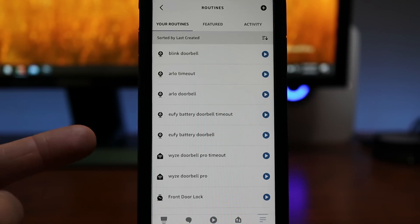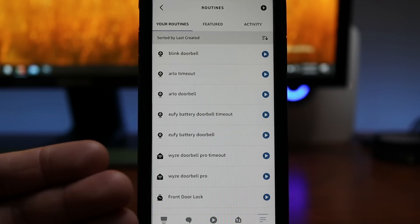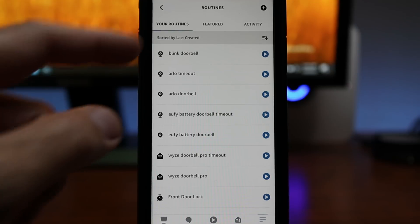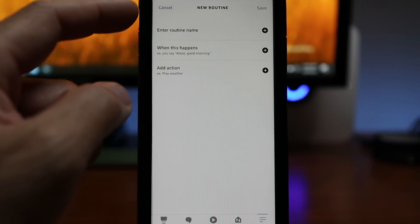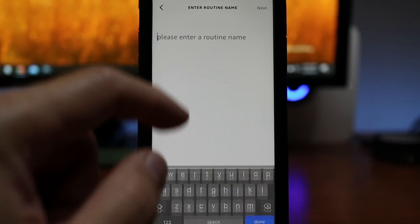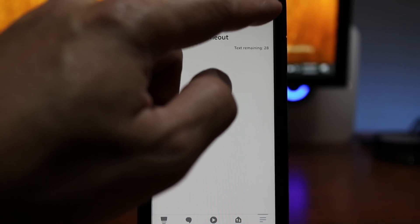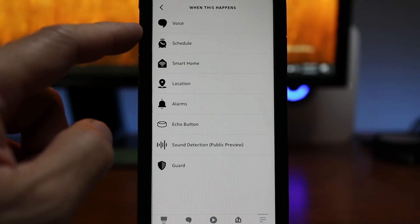Now we will need to add another routine so that we can stop the streaming in X amount of minutes or seconds. So click the plus sign again. I'll name this Blink doorbell timeout. Click next. Choose when this happens.